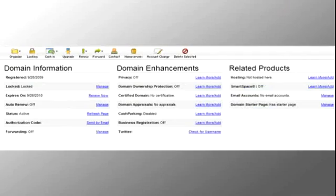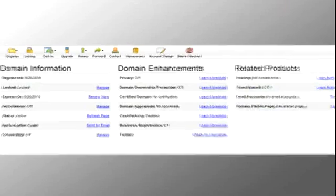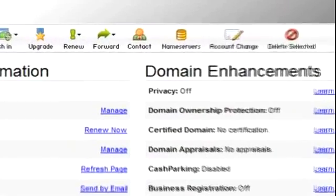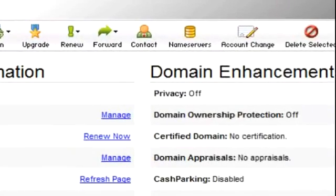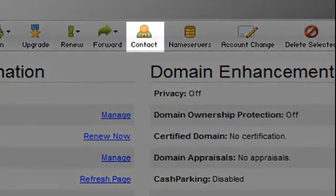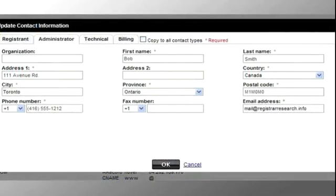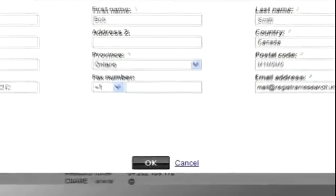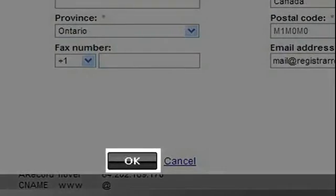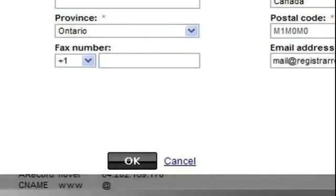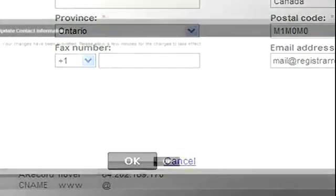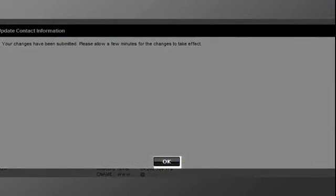The next steps allow you to verify or update your administration contact. Click on Contact. Review your contact information and make any necessary changes, then click OK. This step ensures that you will receive all notifications for your transfer request. Click OK.